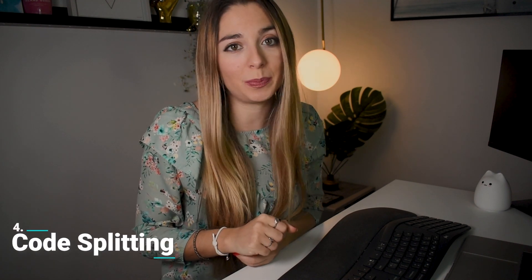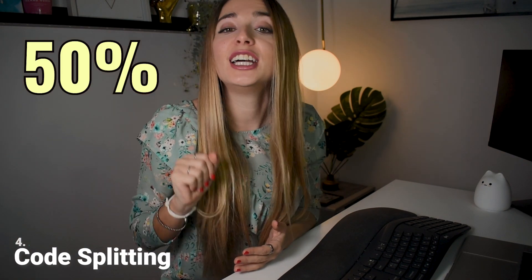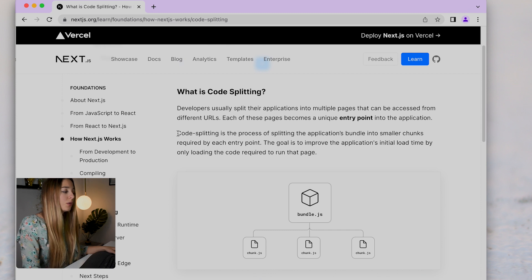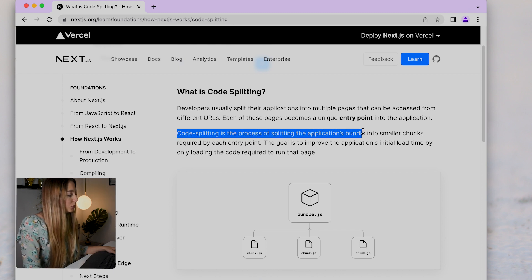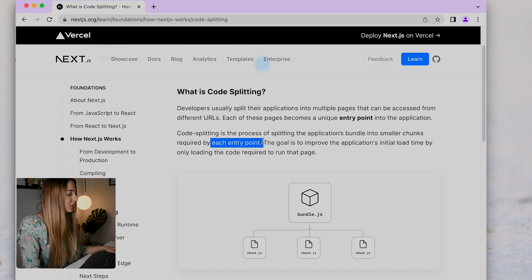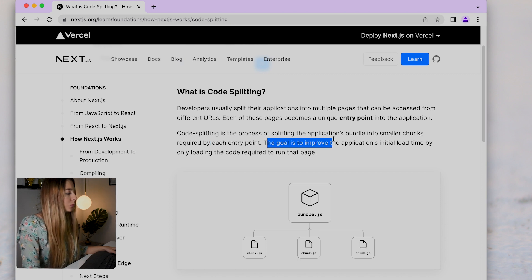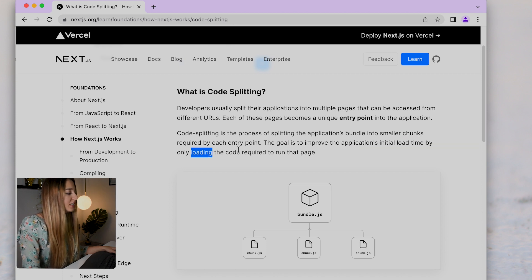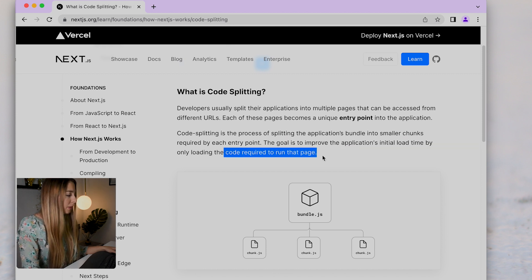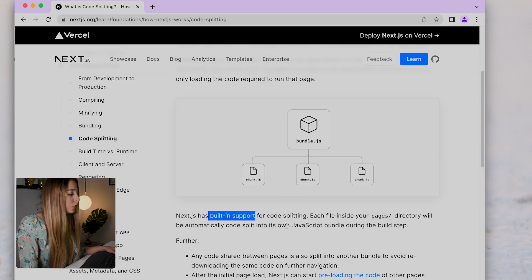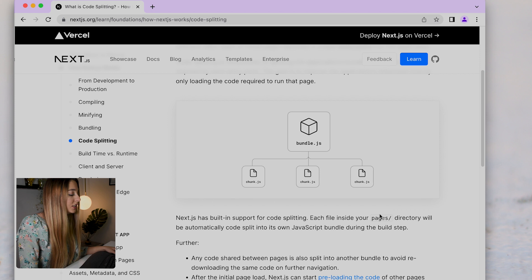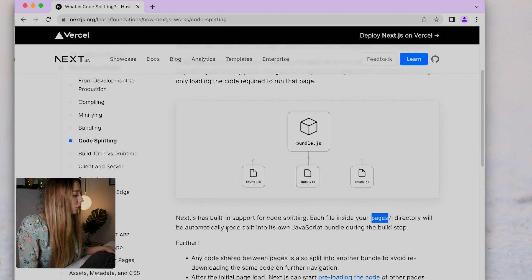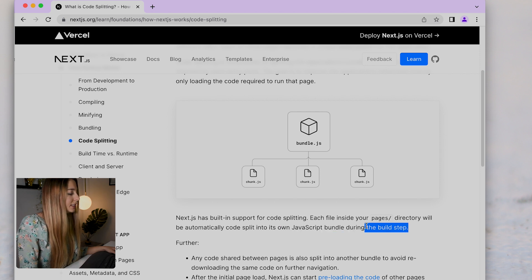Another key feature Next.js has introduced is a new optimized code splitting. This also helps to reduce the size of the app by up to 50% to improve its performance. Code splitting is the process of splitting the application's bundle into smaller chunks required by each entry point. The goal is to improve the application's initial load time by only loading the code required to run that page. Next.js has built-in support for code splitting. Each file inside your pages directory will be automatically code split into its own JavaScript bundle during the build step.